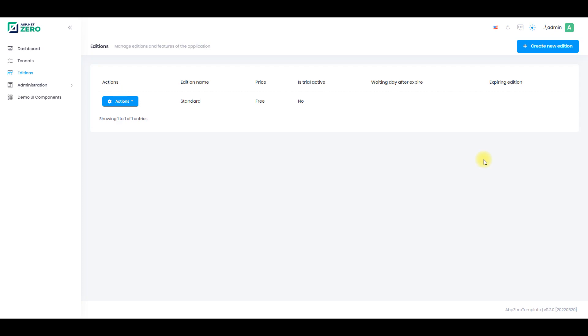Editions are packages that contain different features, thus they can provide different price and feature options to their tenants or customers. ASP.NET Zero provides you a built-in edition management system.